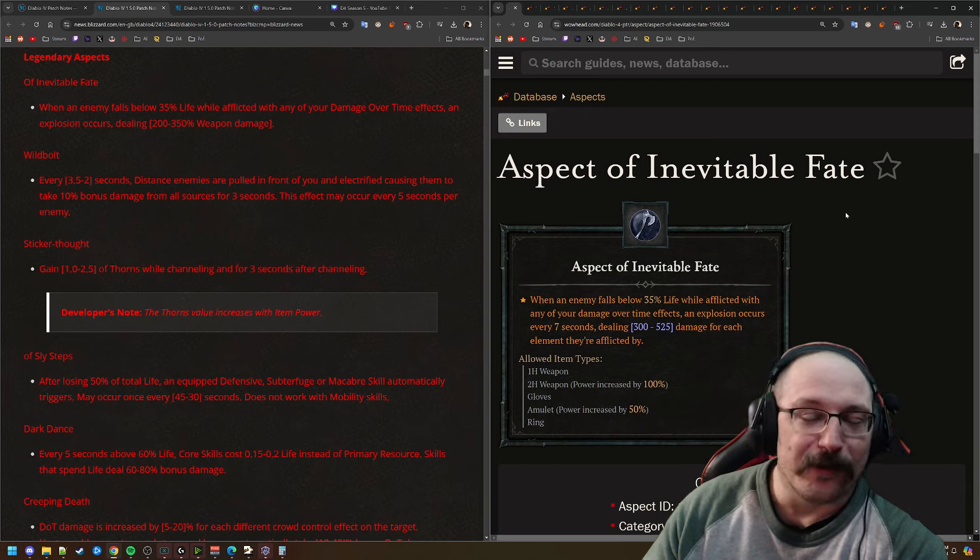So let's look at these real quick to see what big differences they have. I noticed that they also went through and actually gave us weapon damage percentages, which is a good thing. So when an enemy falls below 35% life while afflicted by damage over time, an explosion occurs which does quite a bit of weapon damage, which is pretty nice. I think this is definitely an improvement. I'm not really sure what the explosion occurs every 7 seconds means, but I think this is probably just better.